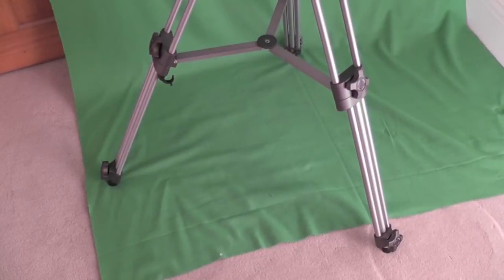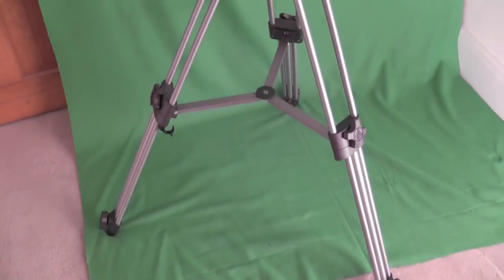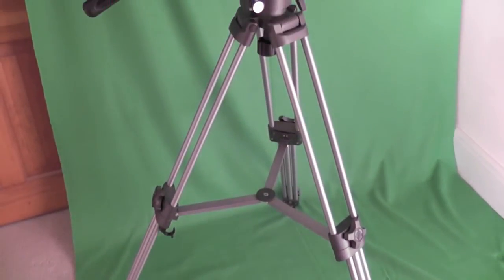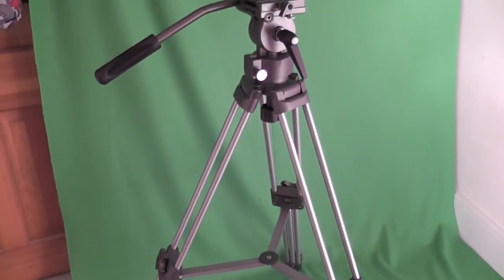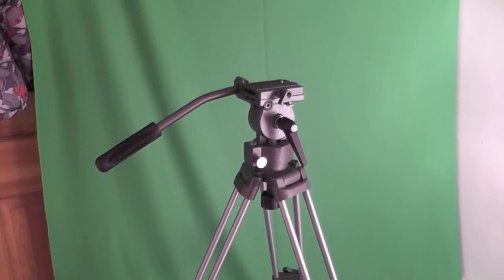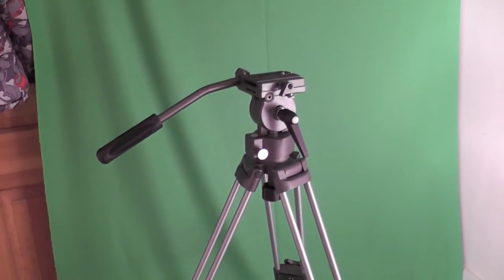This is the tripod, not fully extended. It does extend a little bit more, but just to give you an overview from top to bottom so you can see the tripod.